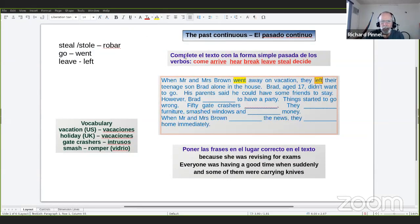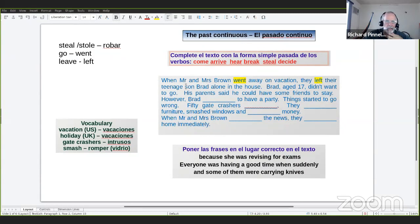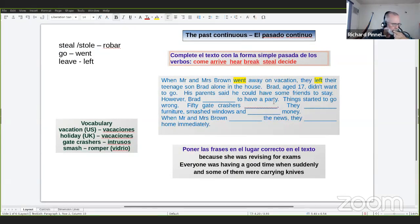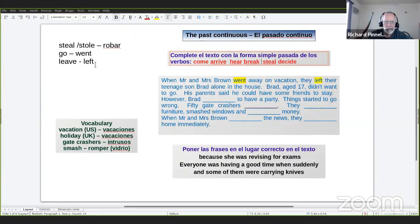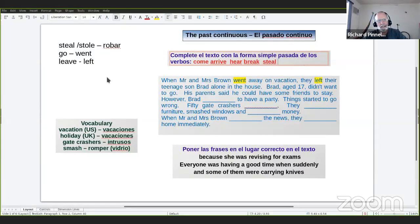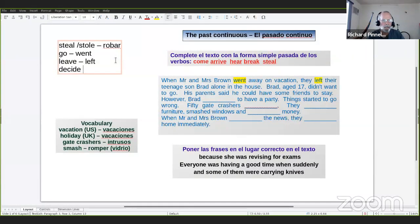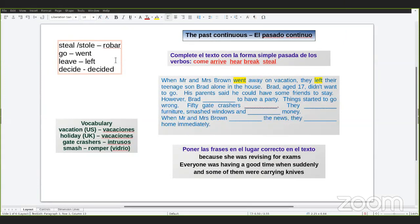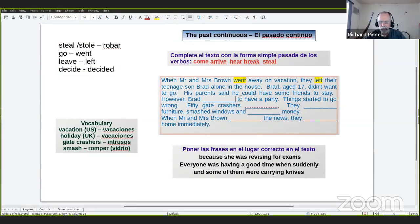Brad, age 17, didn't want to go. His parents said he could have some friends to stay. However, Brad ___ to have a party. Decided. Very good. Decide es un verbo regular, entonces el pasado es decided. Brad decided to have a party.